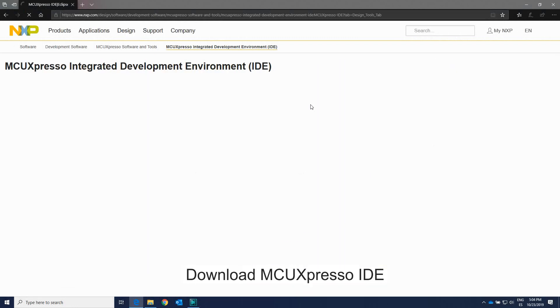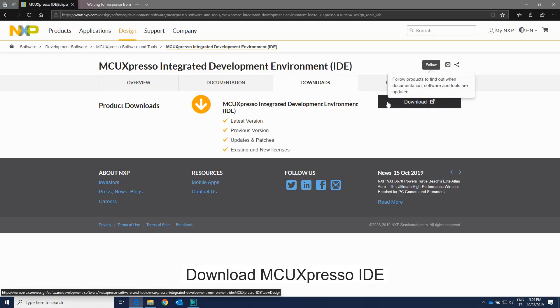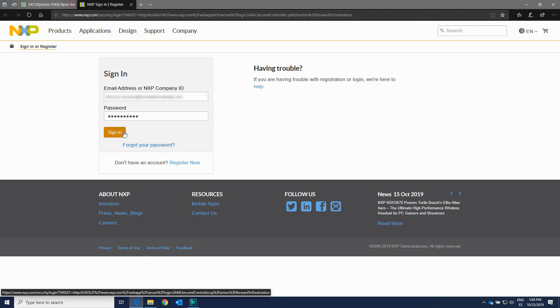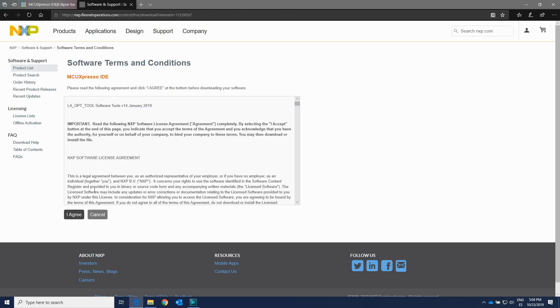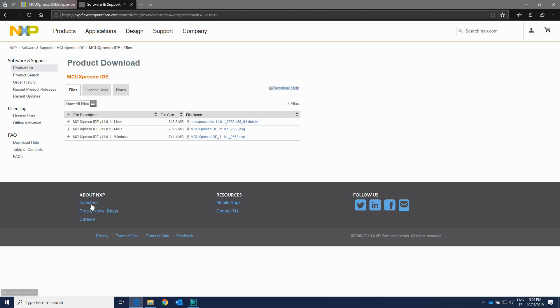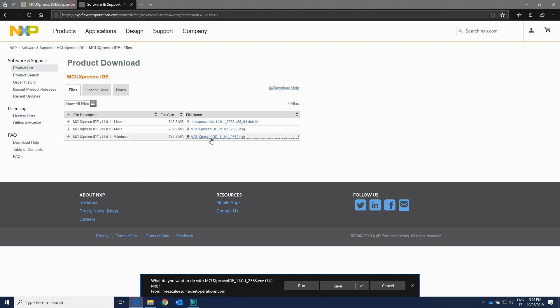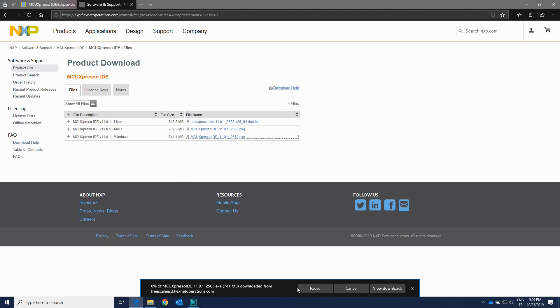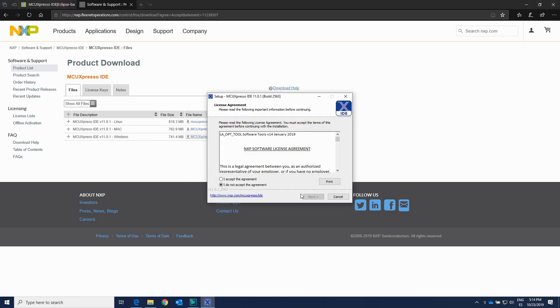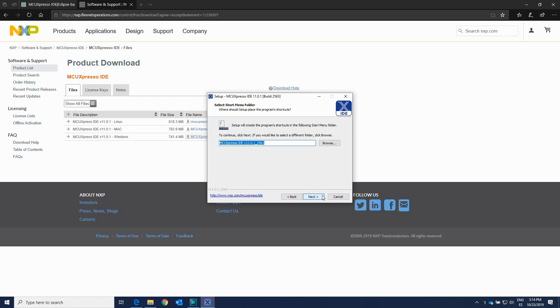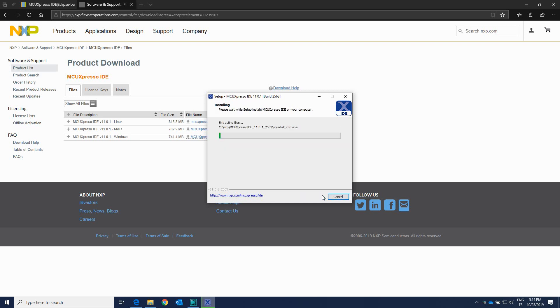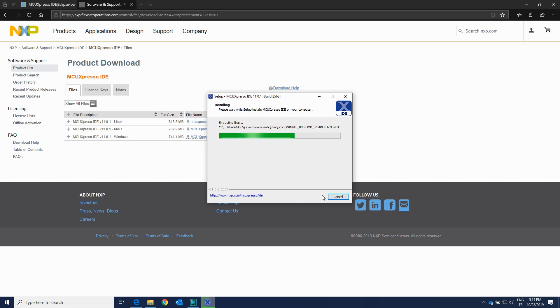Now download the MCU Expresso IDE from the NXP website, then follow the setup wizard until the installation is completed. Make sure you allow the installation of the additional drivers required.